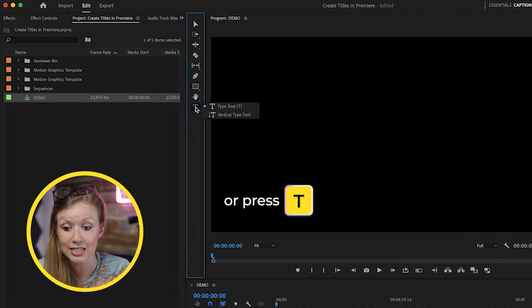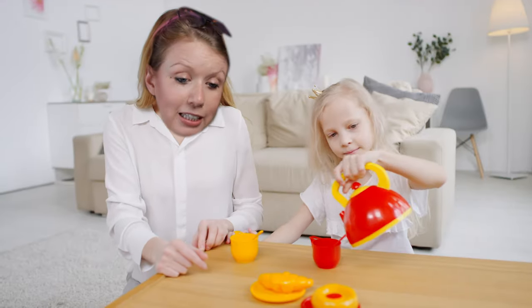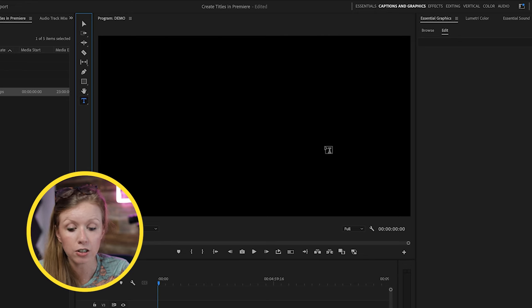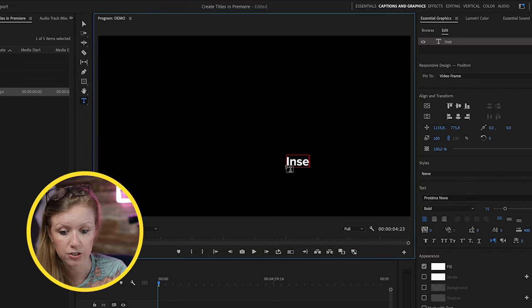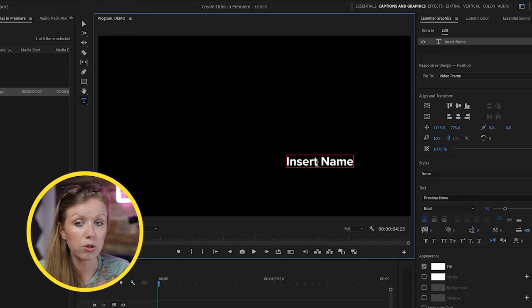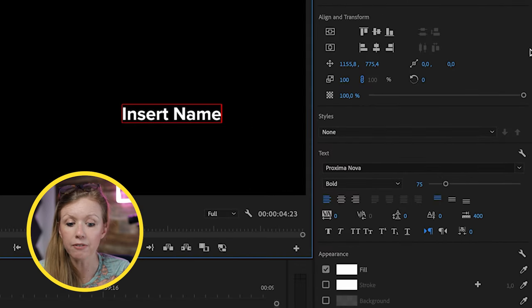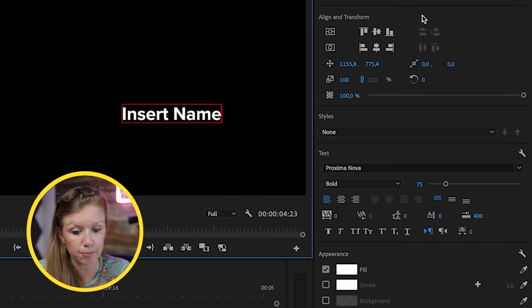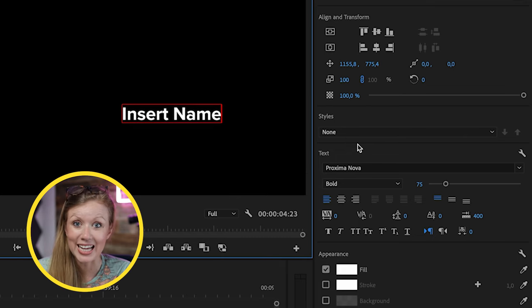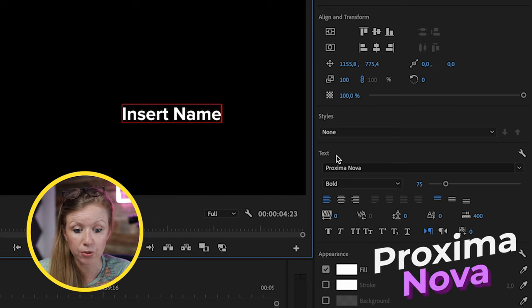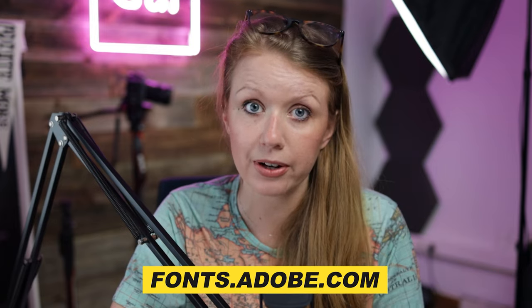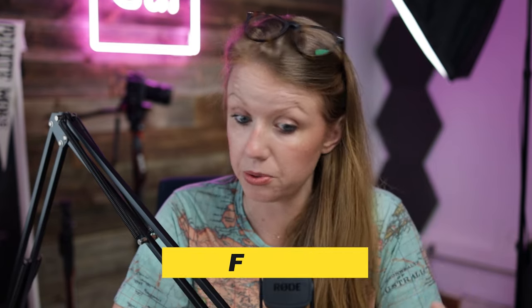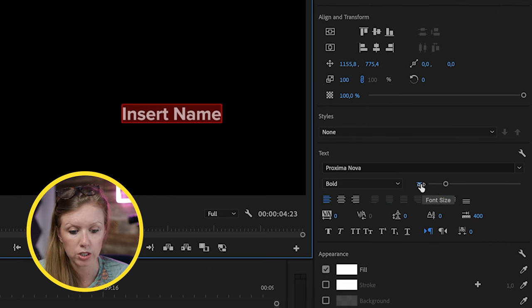Go to the toolbar and select the Type tool. Once you have the Type tool selected, click anywhere on the Program Monitor to type out your text. I'm going to type 'insert name here.' In the Essential Graphics panel on the right, we can customize the font. The typeface I'm using is Proxima Nova, which is an Adobe font — you can sync it for free via your Creative Cloud account at Adobe Fonts.